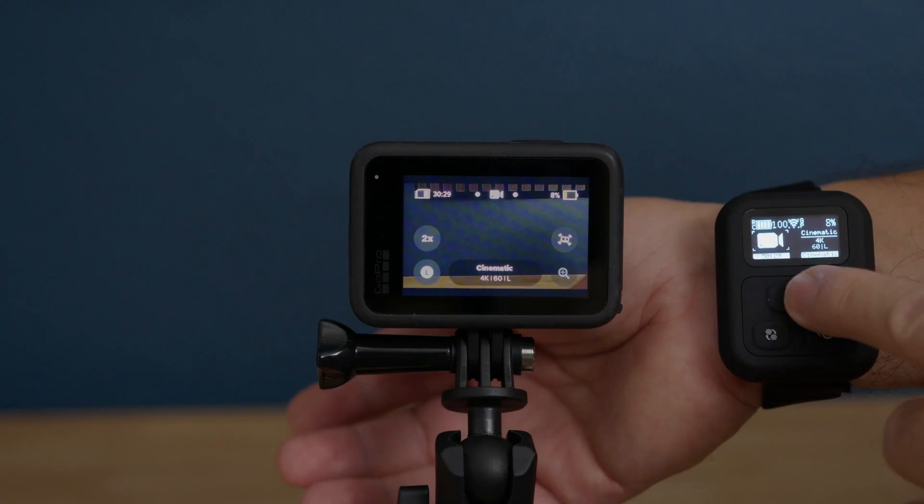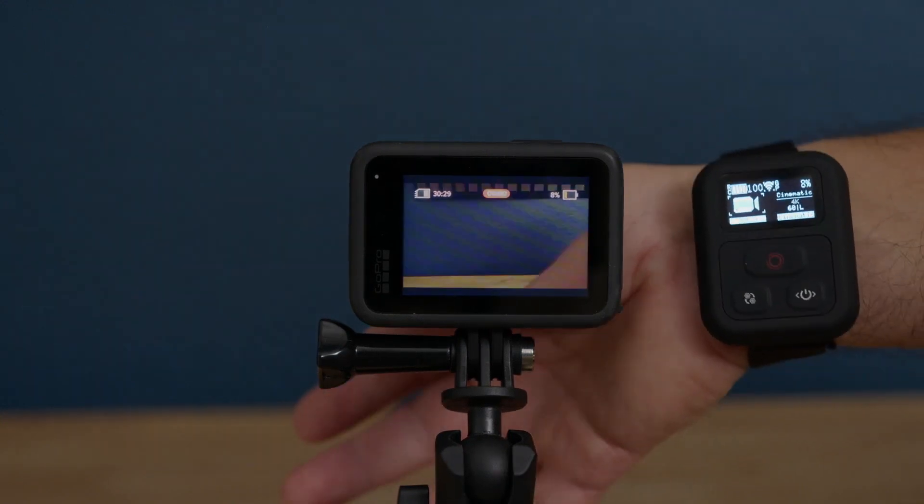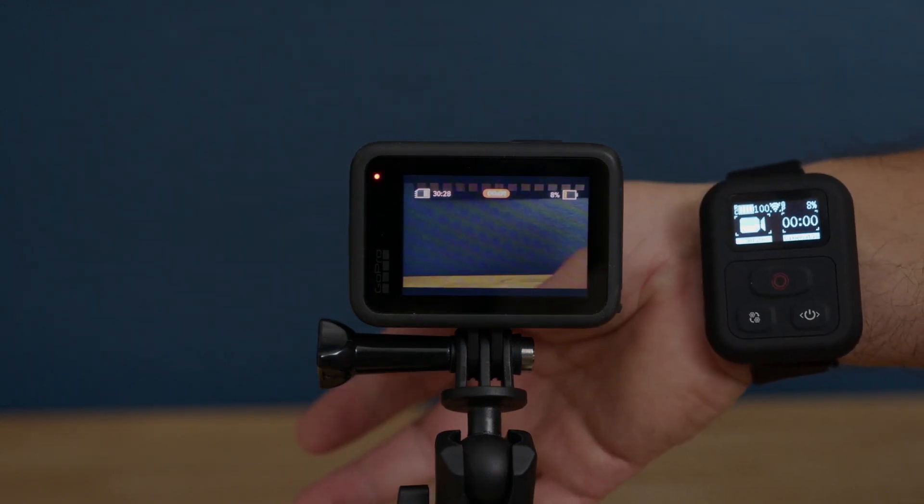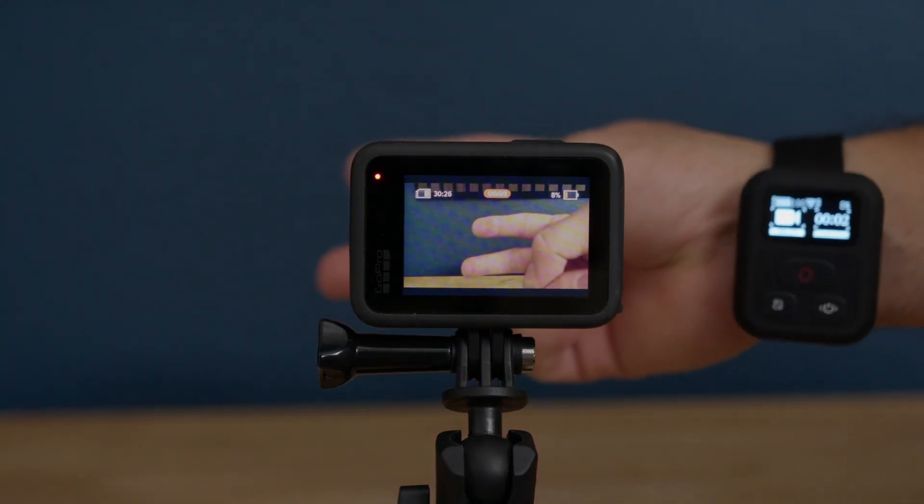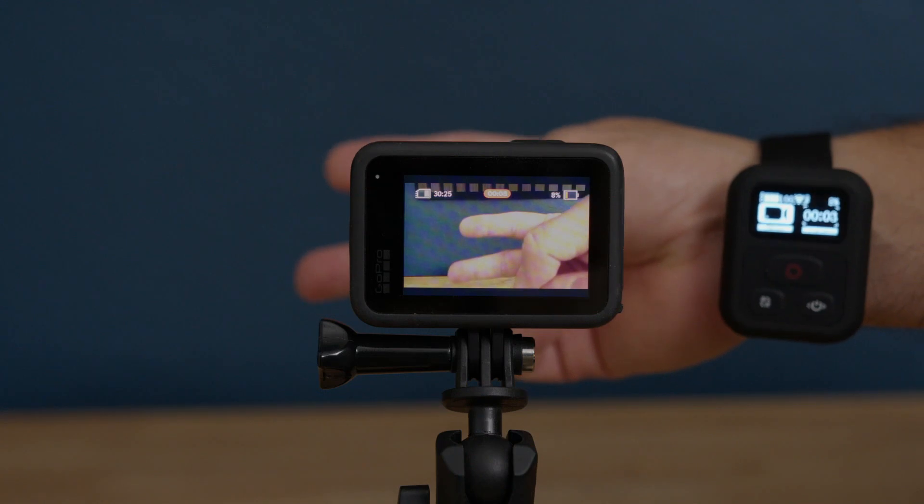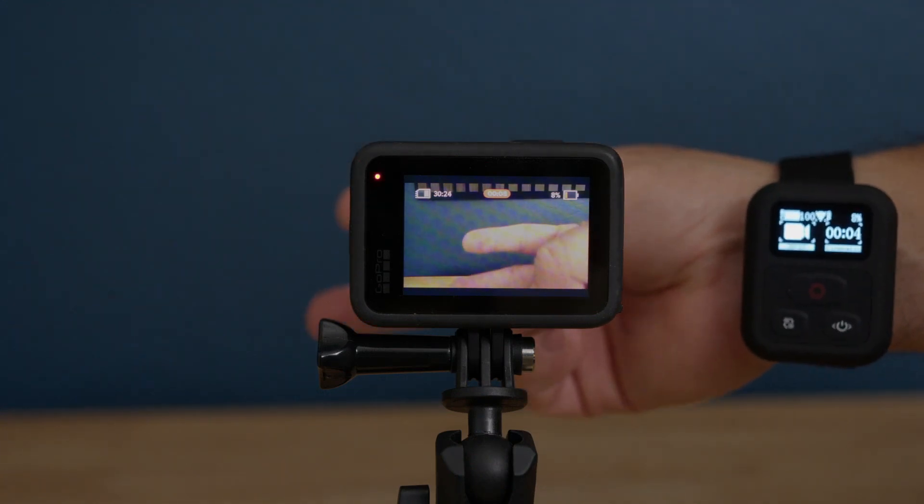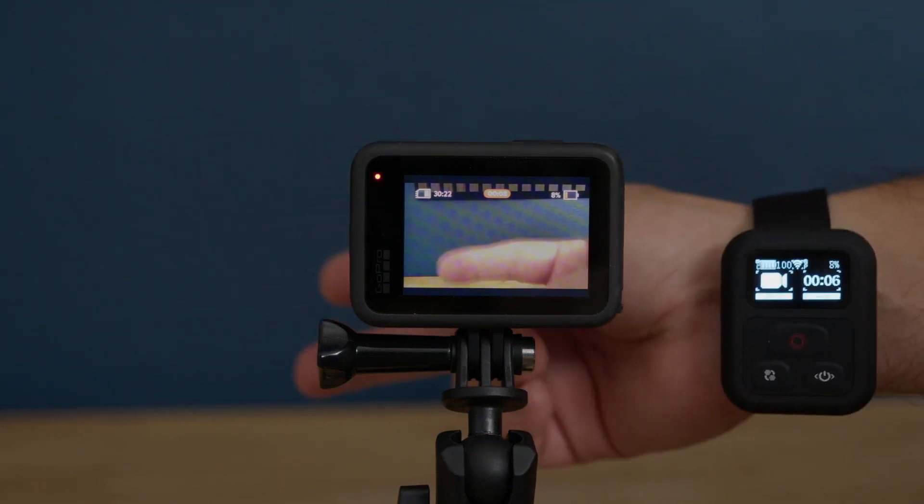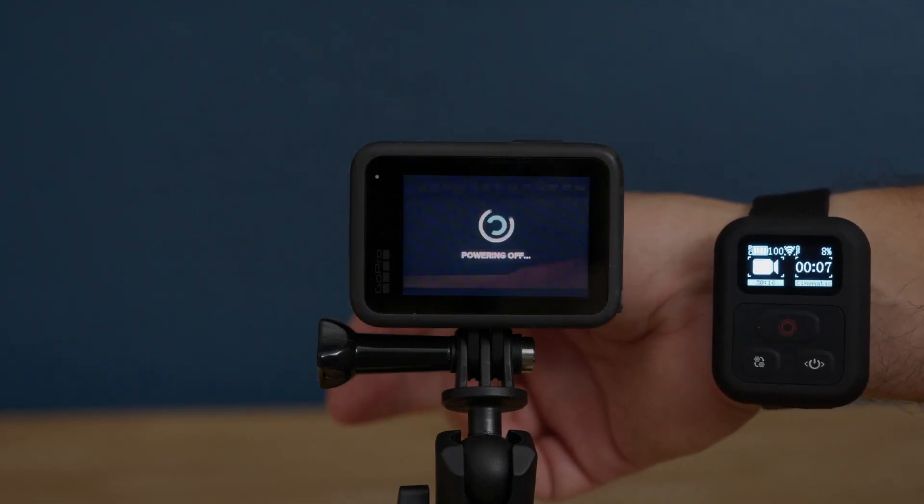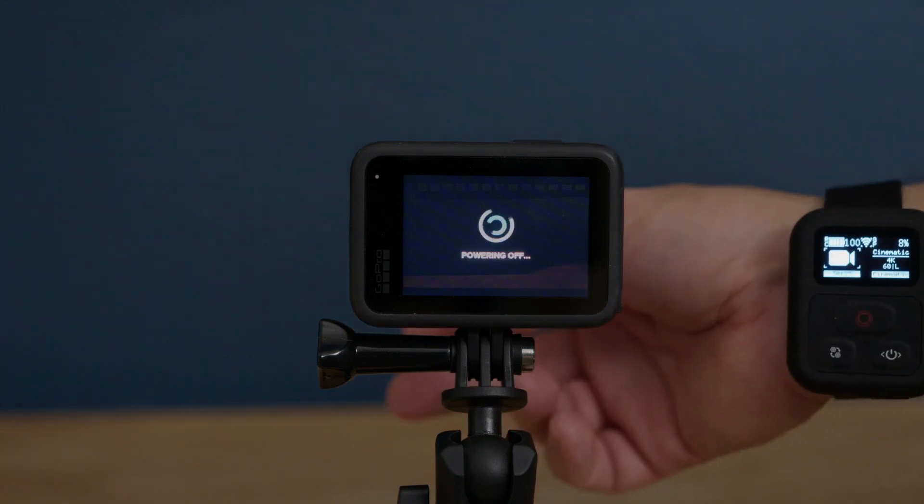Pretty much you have everything on your hands. Except for a few settings, you might have to go and do it manually in the camera. But overall, this is a great remote control that you can have in your kit. My camera is about to give up. There was no battery. It's off.